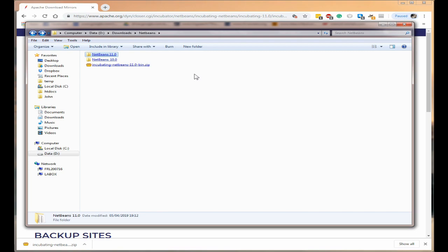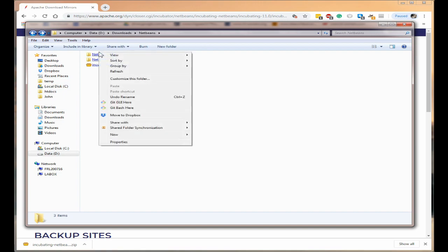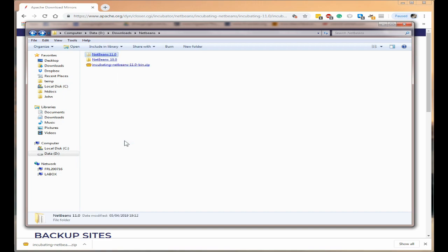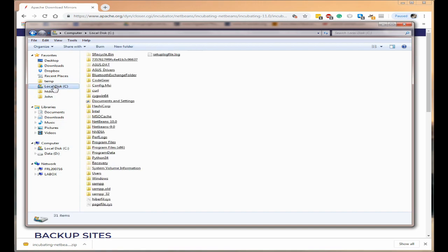Now we need to move this folder to our C drive local disk so we can run it. So right click on it. Click on Cut. Click on Local Disk C.